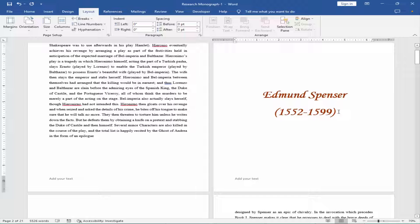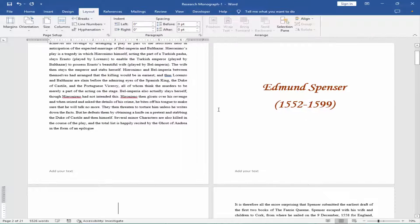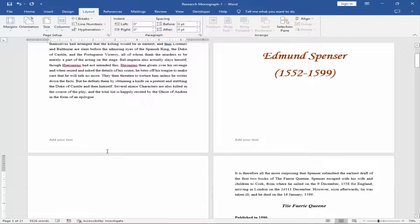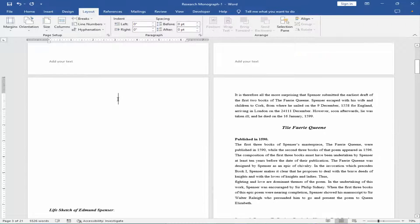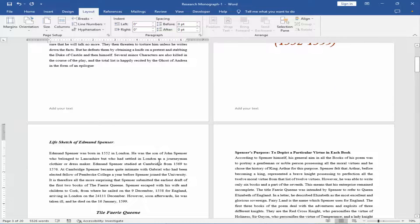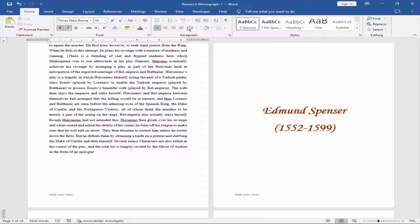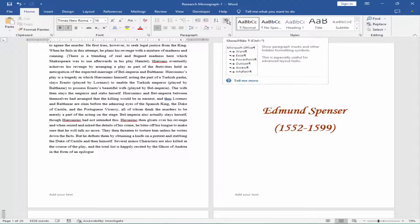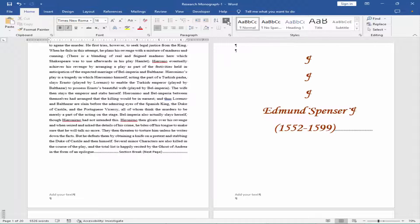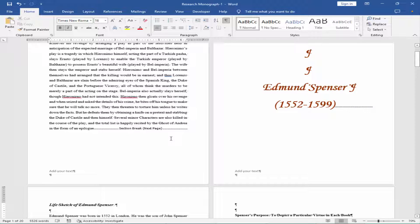Break, Next Page. View the page break. Go to Home menu, Paragraph icon. Edit the footer.